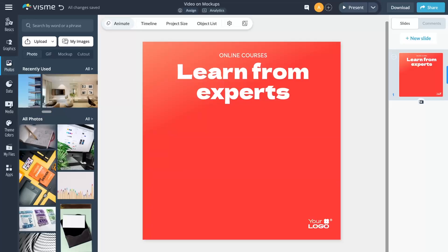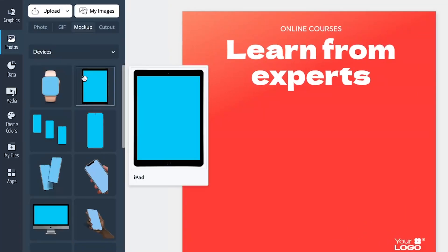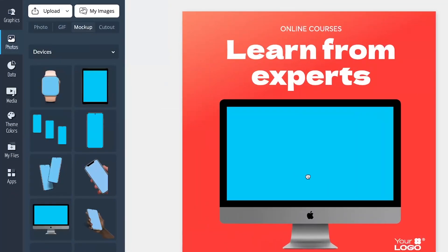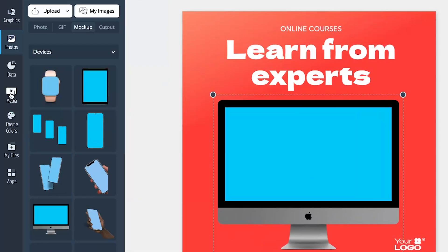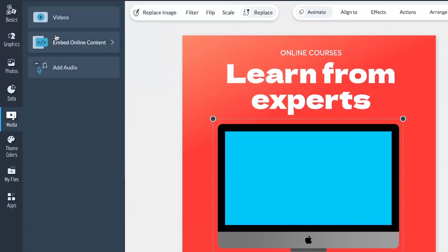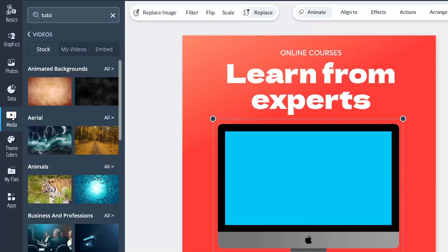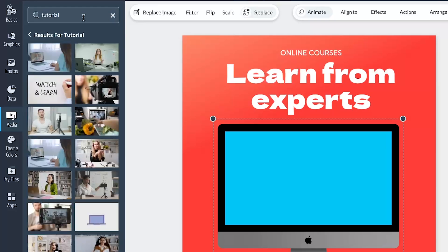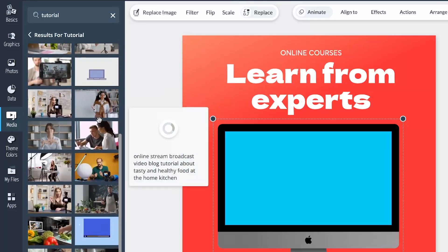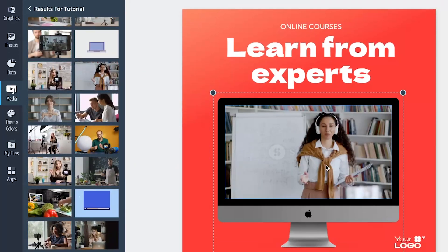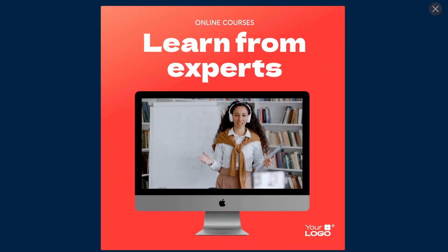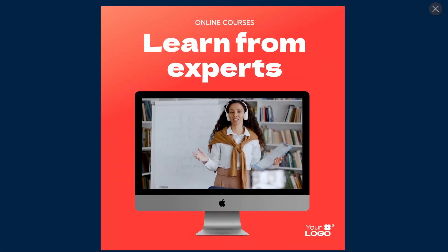To give it a spin, head over to the Photos tab and just above the Recently Used section, find the Mockups tab. Drag and drop a mockup onto your canvas, then hop over to your Media or My Files if your video is already uploaded to Visme. Pick your video and drag it into the mockup. You'll notice that the area where the video fits will be highlighted in green — just drop it in there. Super easy, right? Adding videos to mockups is the secret sauce for leveling up the interactivity in your designs.